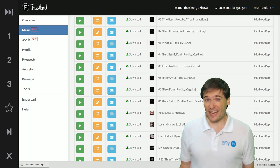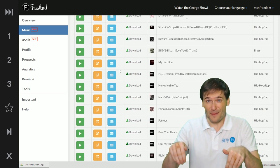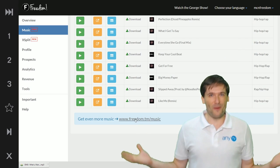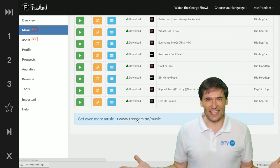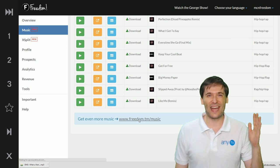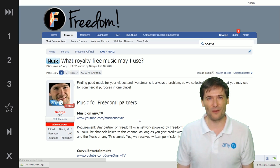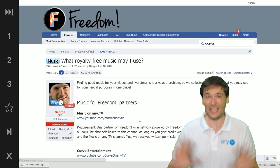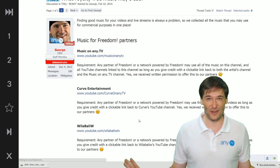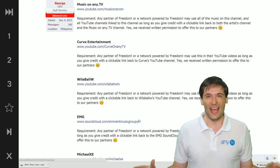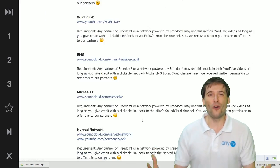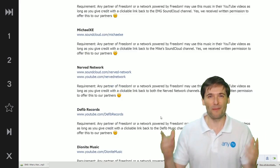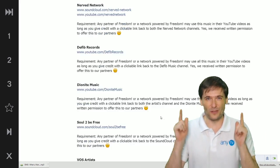And then at the very bottom, there's a get even more music link so you can get more than what we have in our dashboard. We'll keep adding music to our dashboard and I hope this will help you grow.